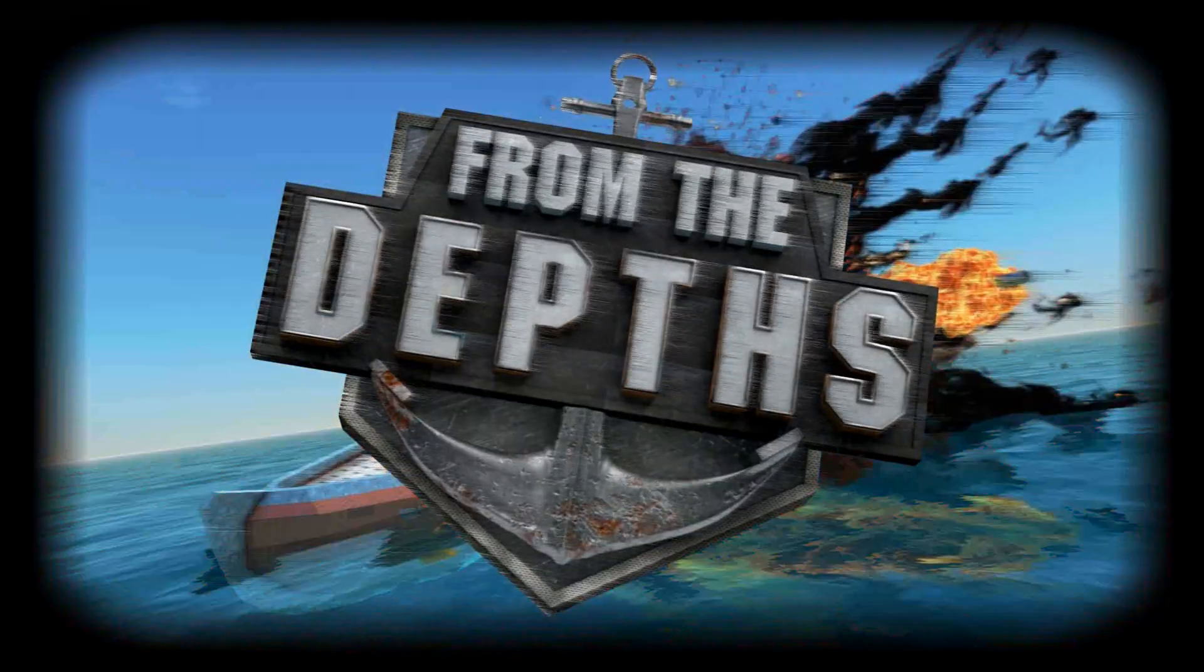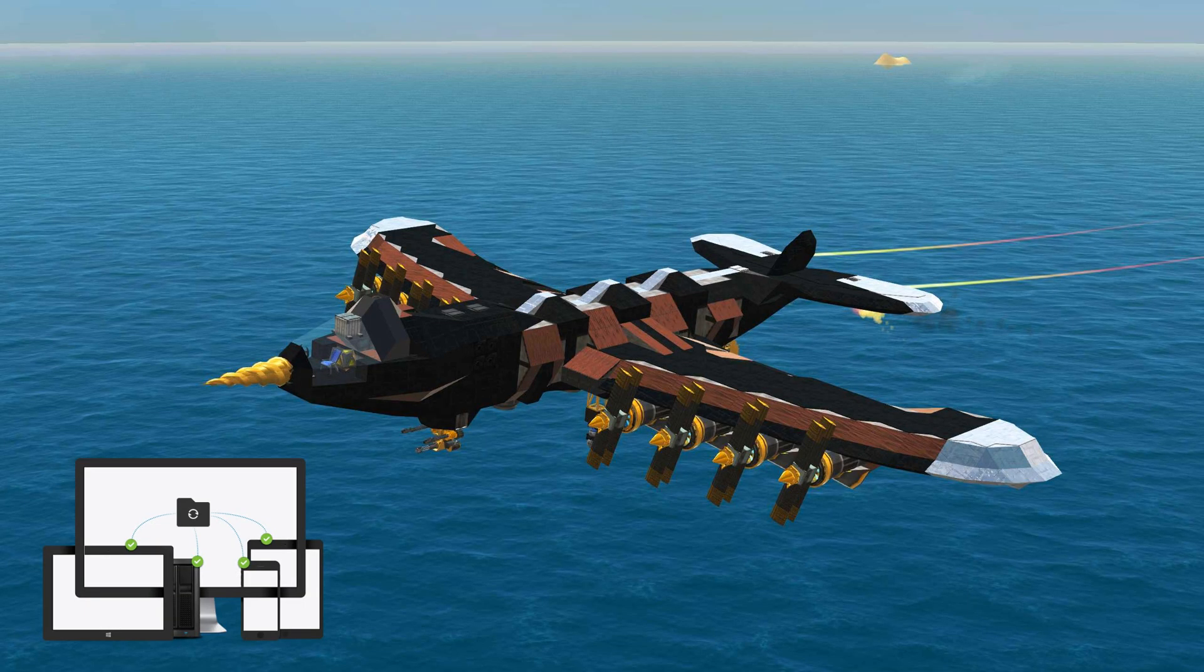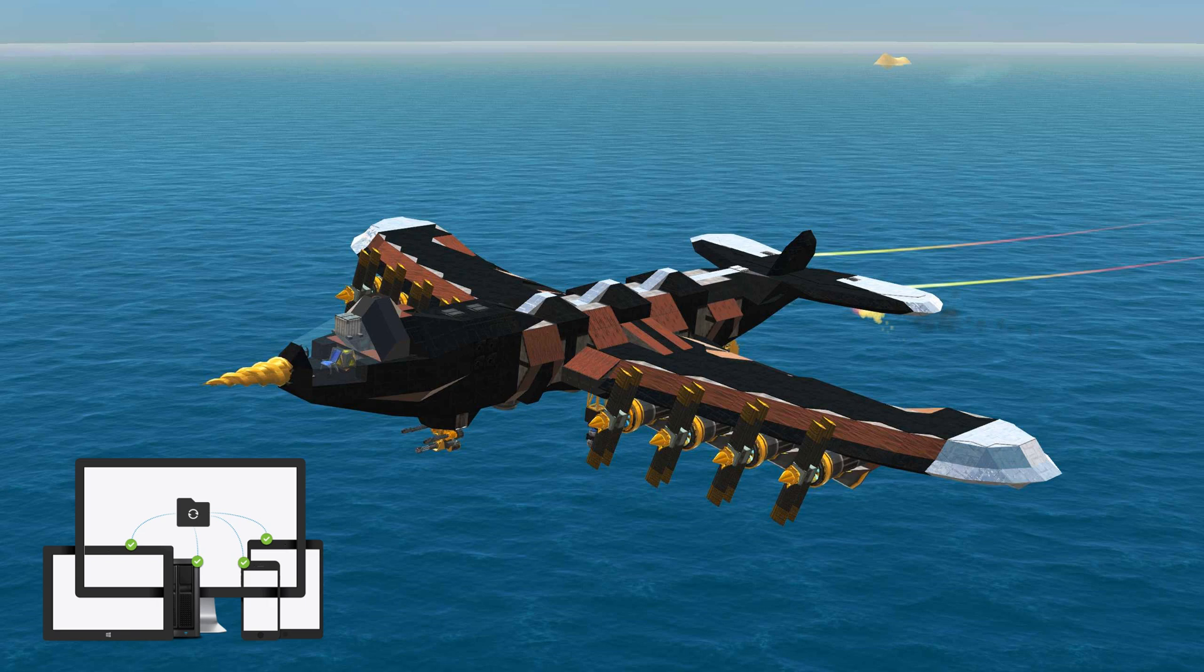From the Depth Instant Tutorial. Today I'm going to show you how to sync your From the Depth builds between different computers.